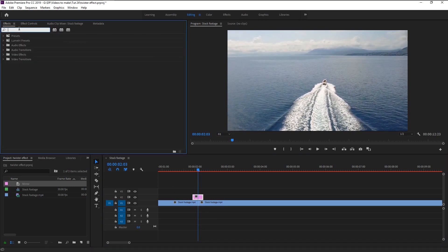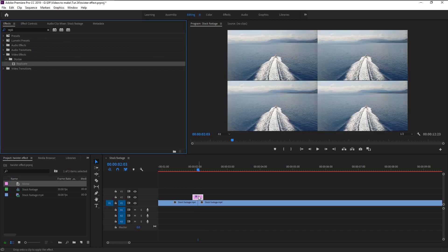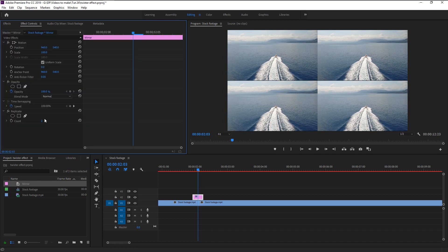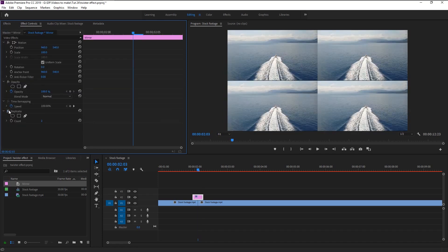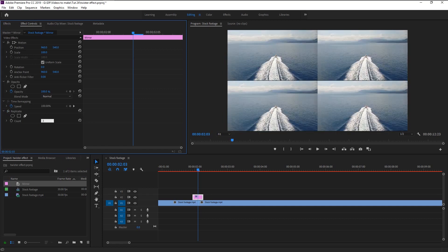Now we have our adjustment layer for 10 frames only. Go to the Effects panel and type in 'Replicate'. Drag the Replicate effect from the Stylize folder to our adjustment layer. Go to the Effects Control panel — here we have our Replicate effect. We will change the Count to 3, which means three replications for three rows.